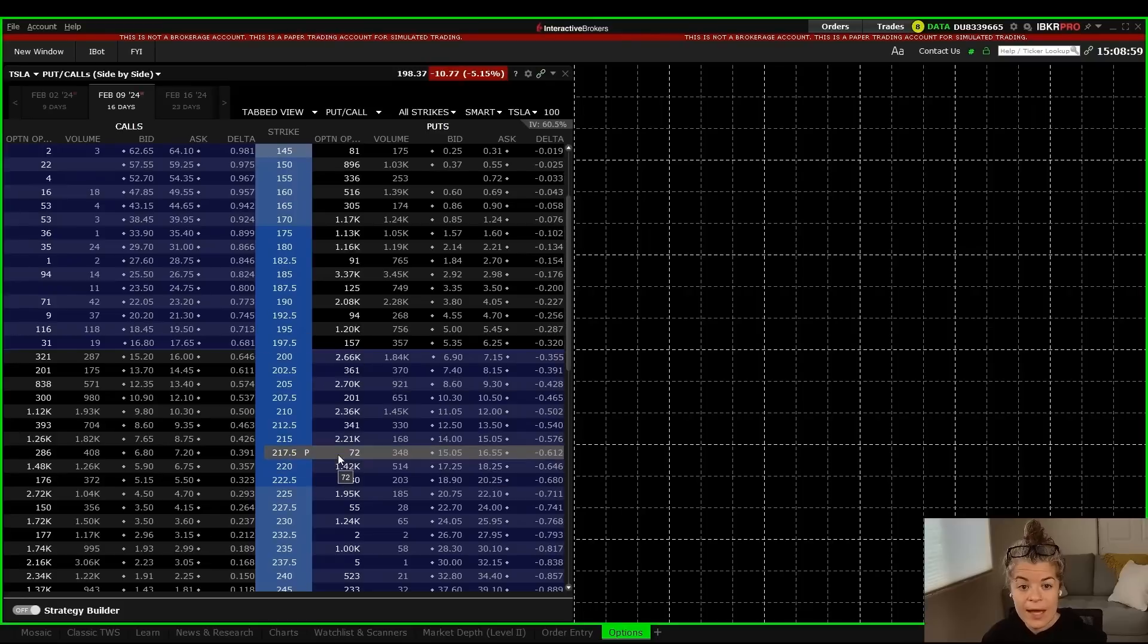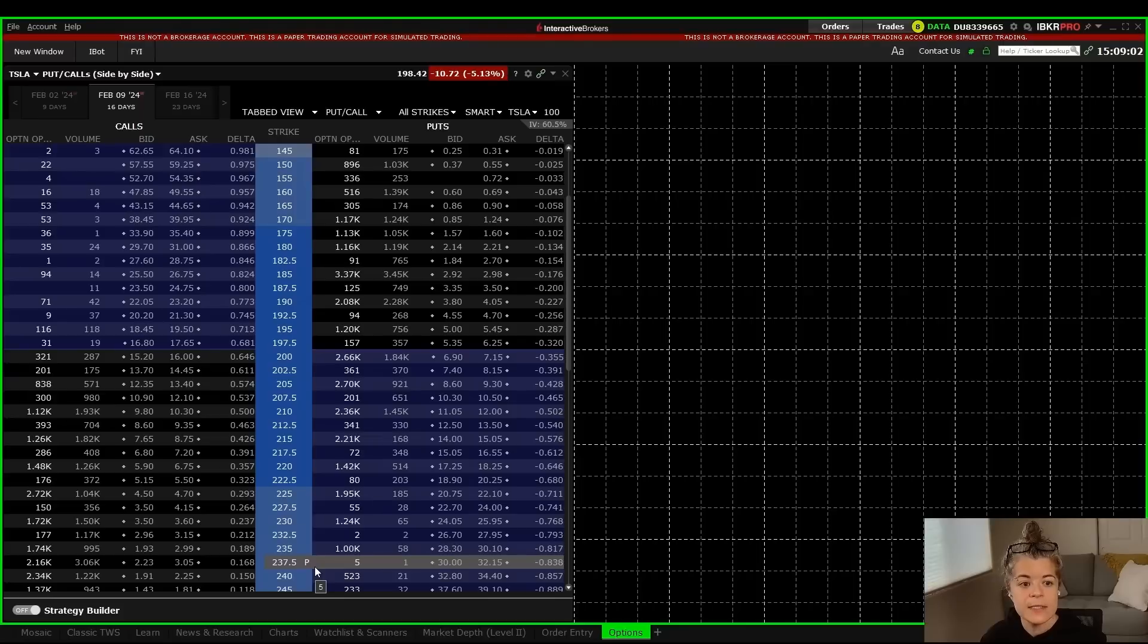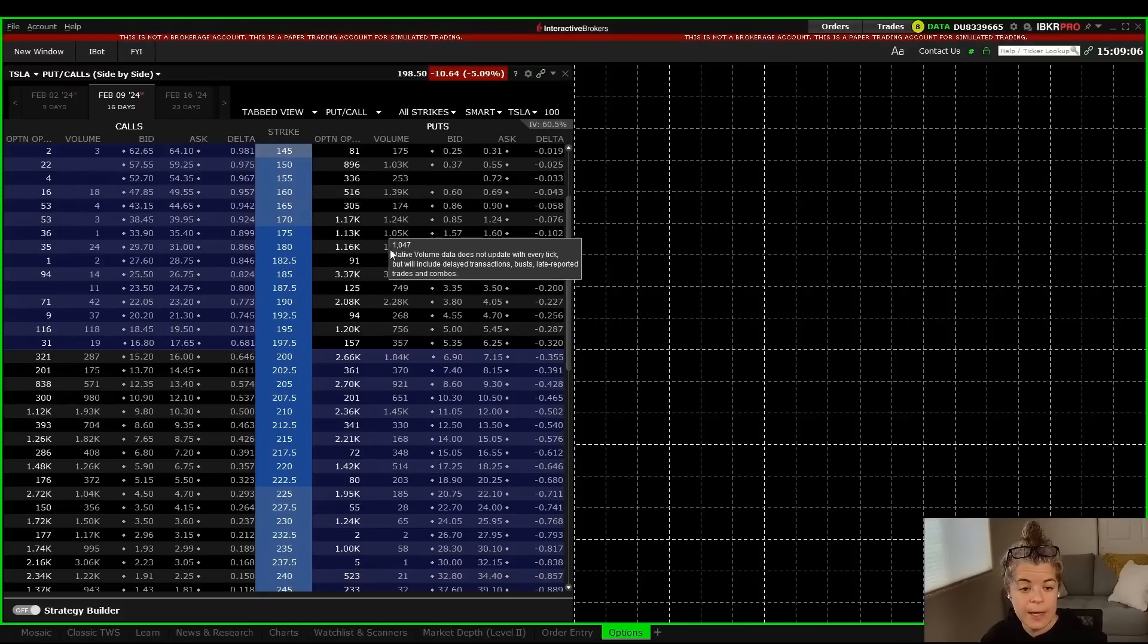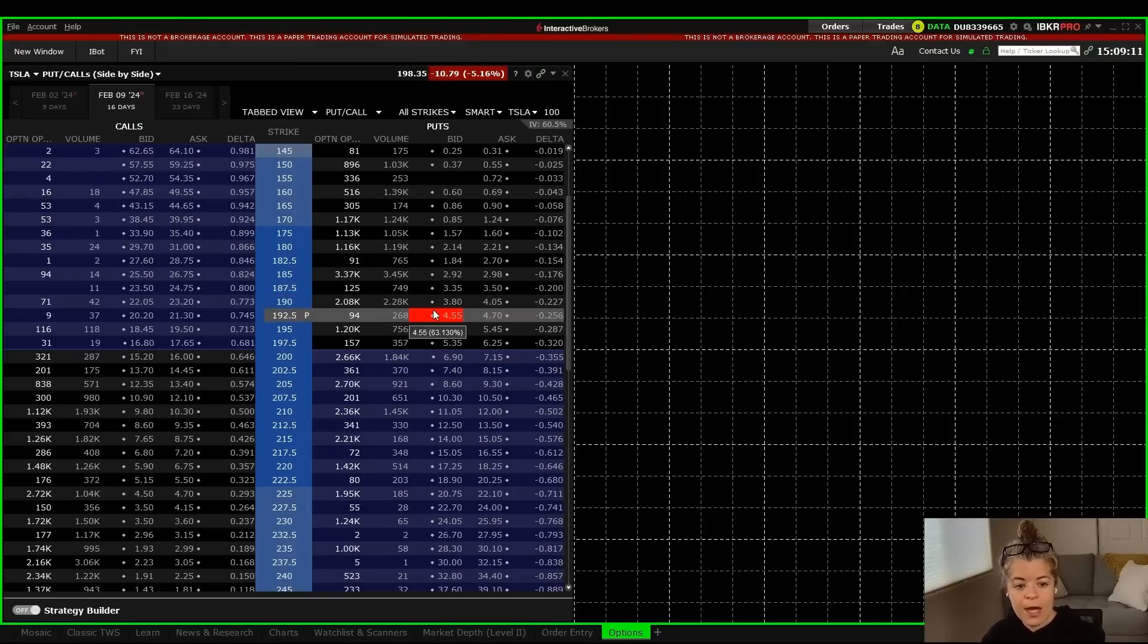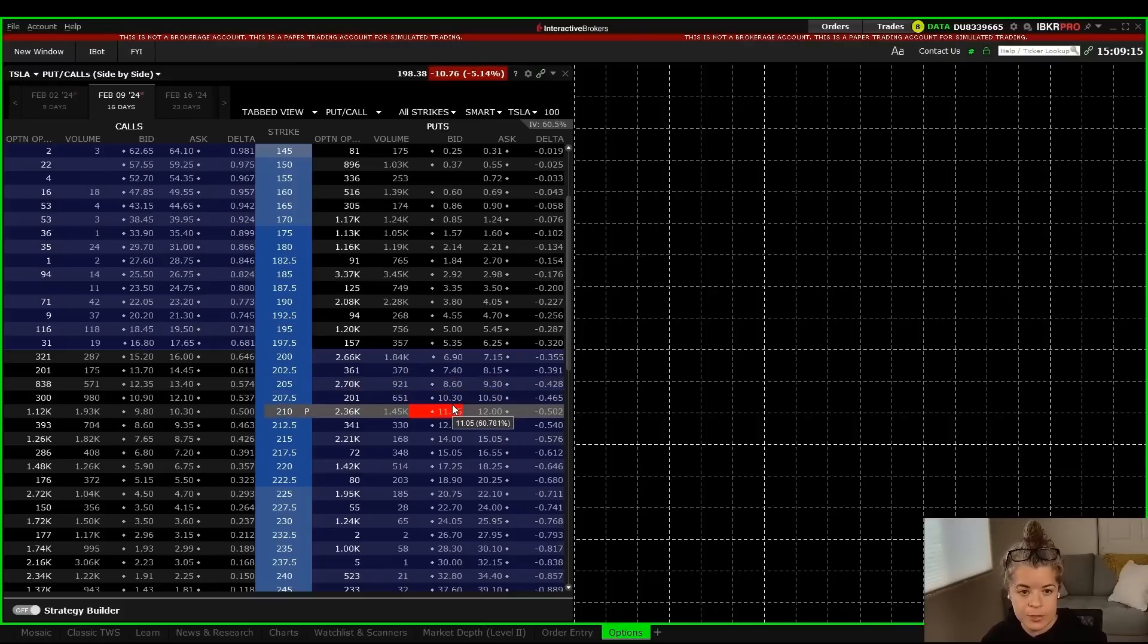So now I have the options chain over here where I can see all the strike prices, the bid and the ask, and this can be adjusted and is customizable like most things in Trader Workstation. Like I said, I'll do another video on the options chain, but for now, making sure that we have this here on our platform is important to be able to trade options.